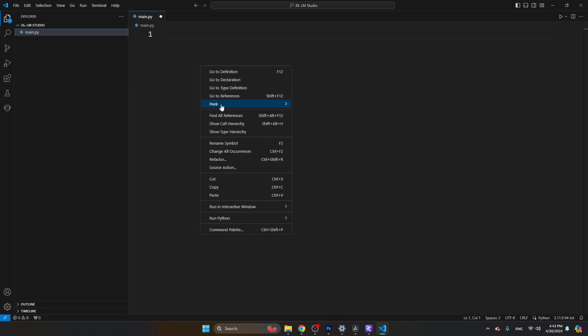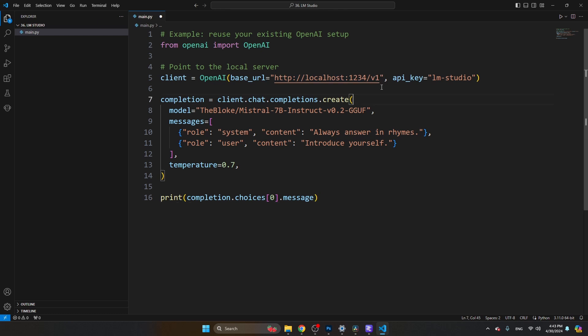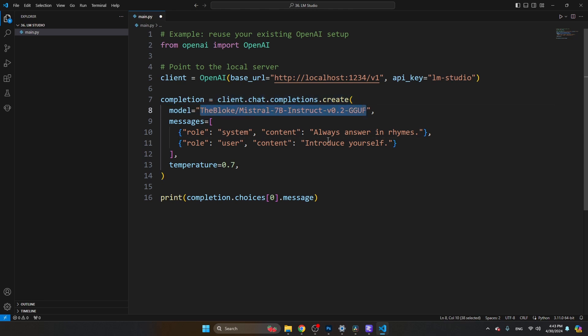Then just take the script and paste it. I just press paste or control V. You see the script has already been configured properly. We are reaching out to localhost and then port 1234. The API key is LM Studio. Of course, we don't need an API key as we are referring to a local model. You see here as well the model - you can change this model if you have installed multiple models.